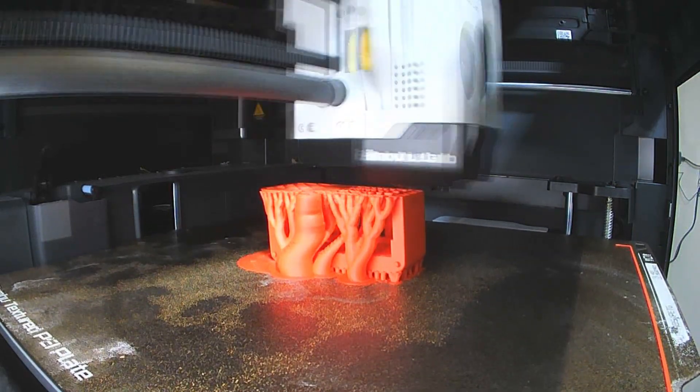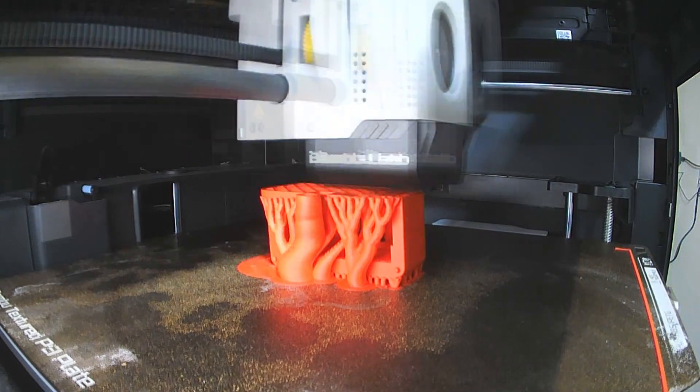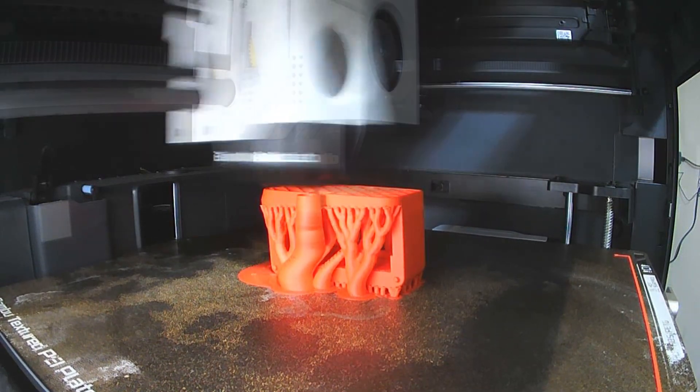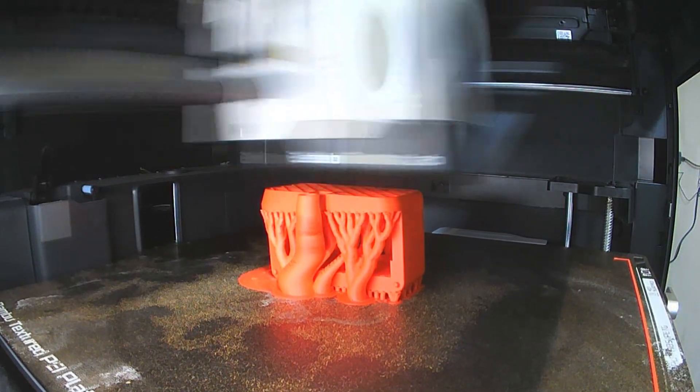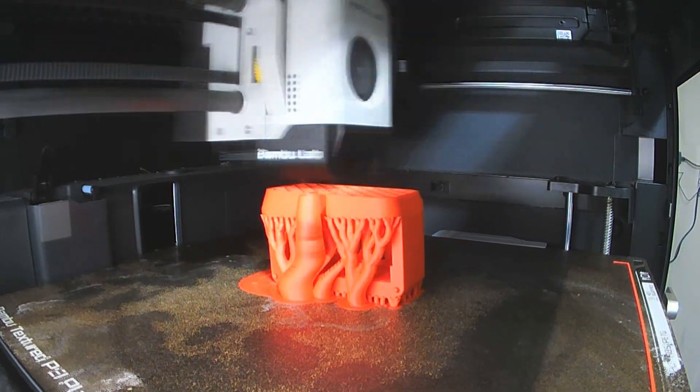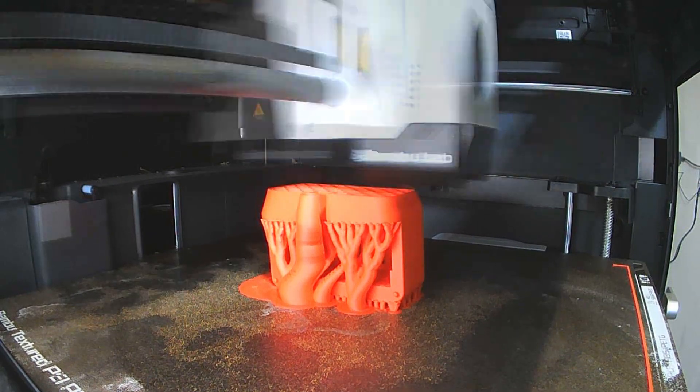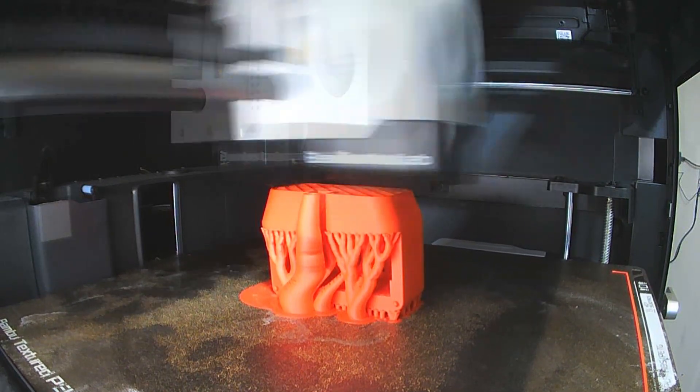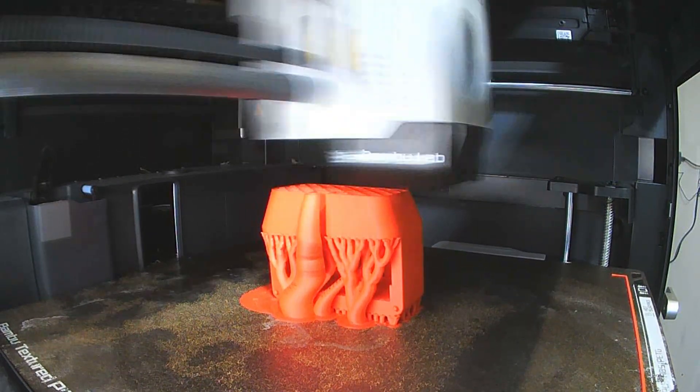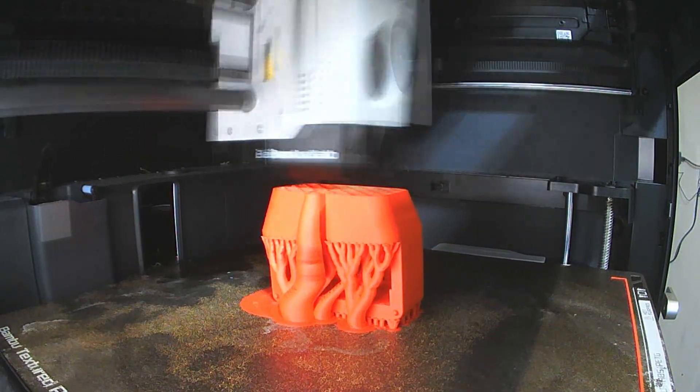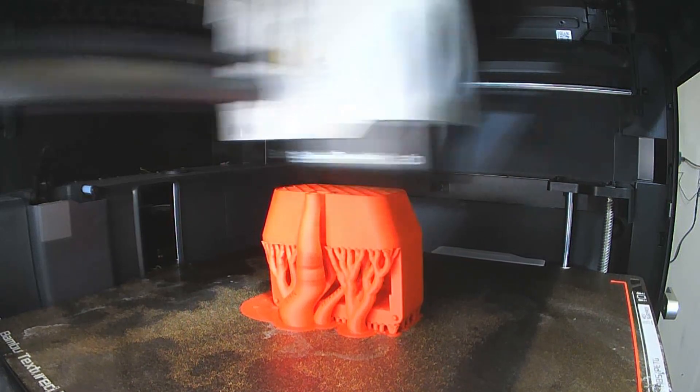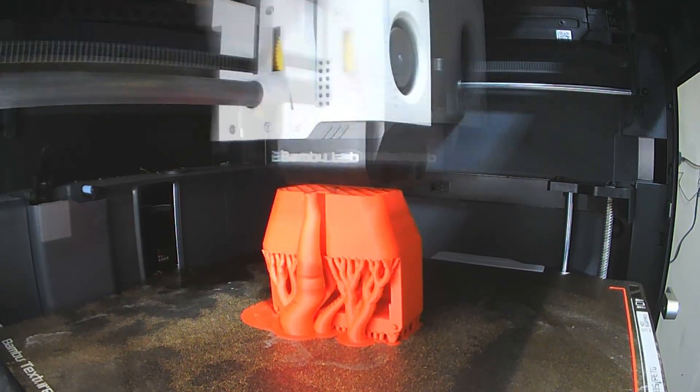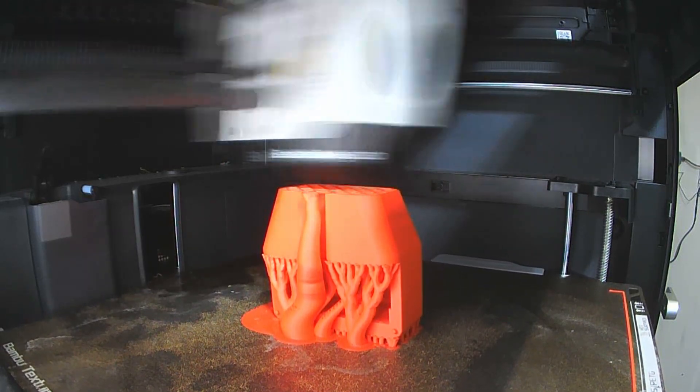When you 3D print something you also end up printing supports so that overhanging things don't fall off or sag or warp in the printing process. I've used a sort of natural tree type sort of support here which is usually the easiest to get off.